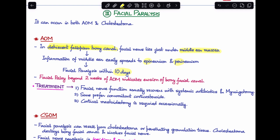Facial palsy occurring beyond two weeks of acute otitis media should indicate erosion of the bony facial canal. Treatment of facial paralysis in acute otitis media usually involves systemic antibiotics and myringotomy, after which facial nerve function commonly recovers. Some prefer concomitant corticosteroids, and very occasionally cortical mastoidectomy may be needed.